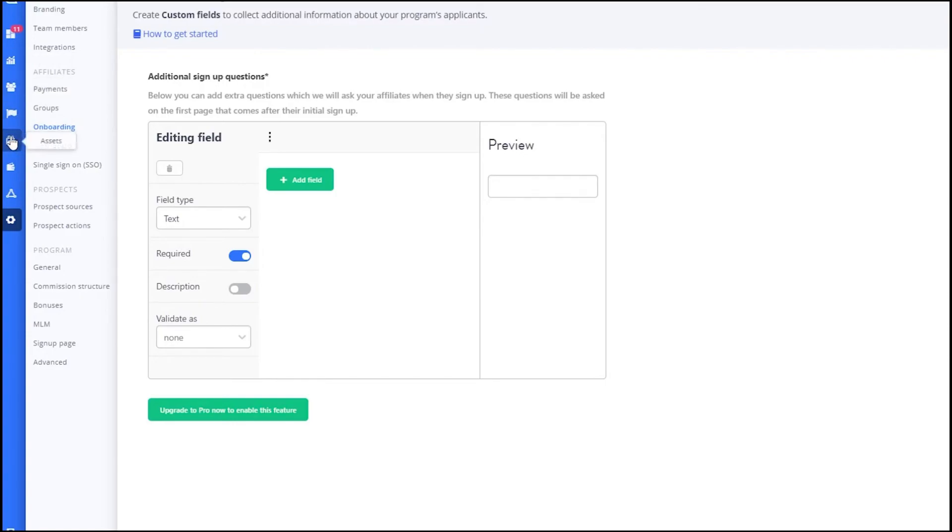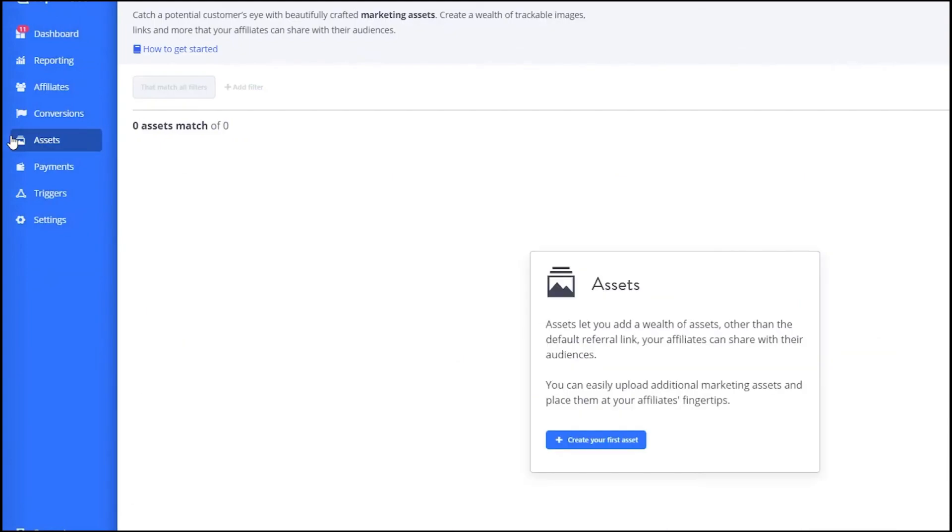The Onboarding section helps you manage the process of bringing new affiliates into your program. You can create onboarding emails, provide training materials and guide new affiliates through the setup process.